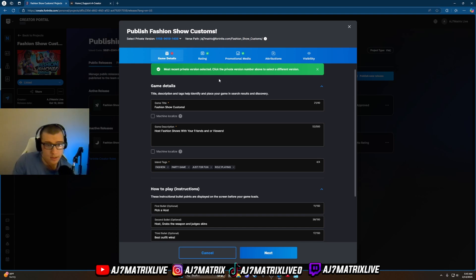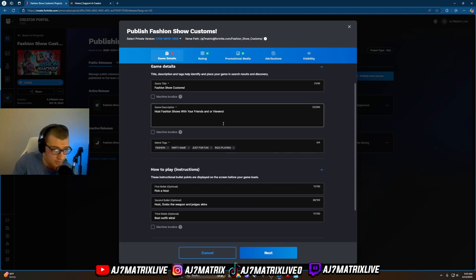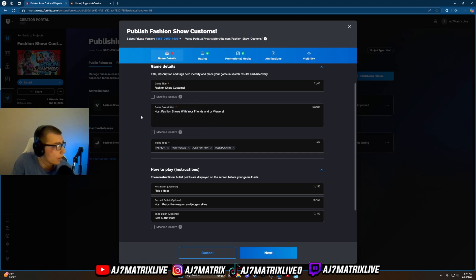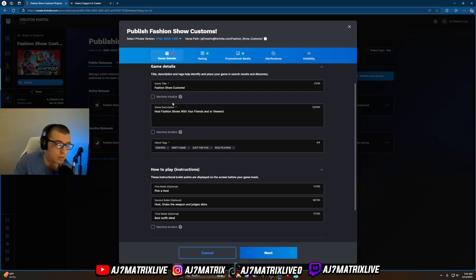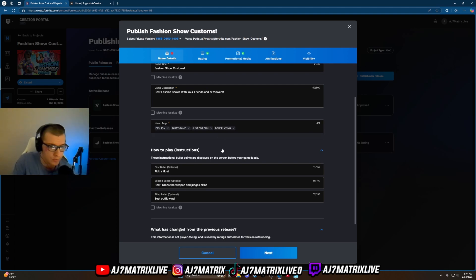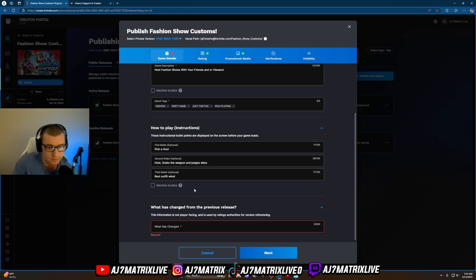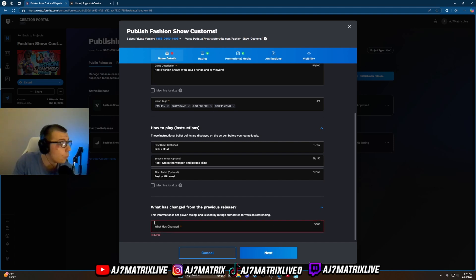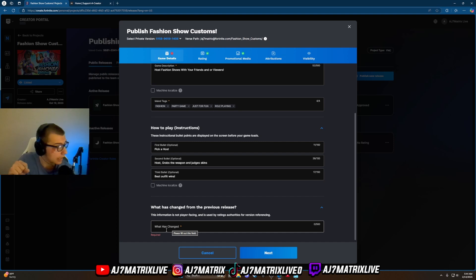Fill out all the game details: your title, game description, and you can enable machine localization which will automatically translate your text — this could help get more players. Add up to four tags, which I'd recommend doing. There's also a 'What Changed' field — this is required every time you publish a new release. Even if you only moved one block, write something like 'new buildings placed' or 'new settings made.'